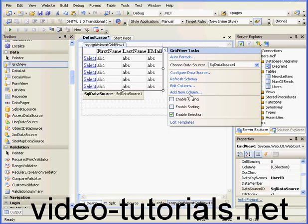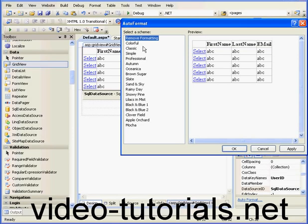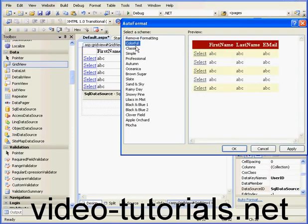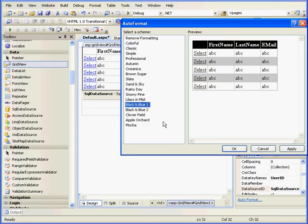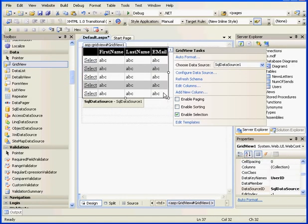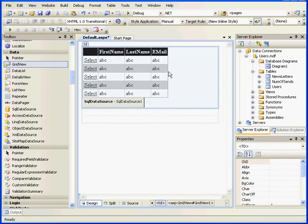This will actually do the same thing. Let's select Auto Format, choose Black and Blue 1, and click OK. Let's resize it a little bit.